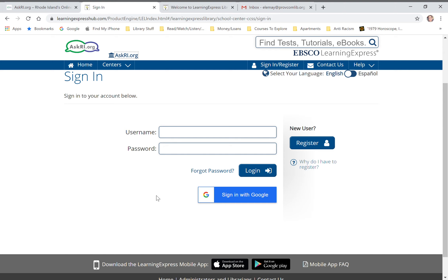I already have an account for Learning Express that is linked to my Google account, so that's what I'm going to click on. But you can definitely register as a new user — I will link to a video tutorial that shows you how to register as a new user if you haven't already done that.